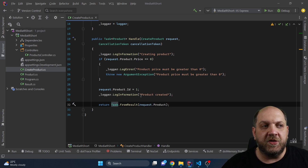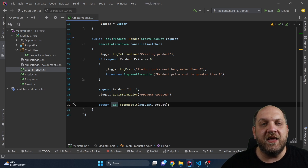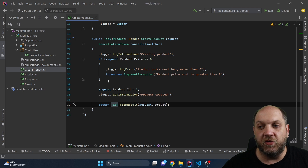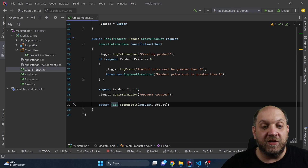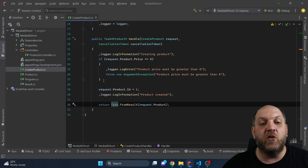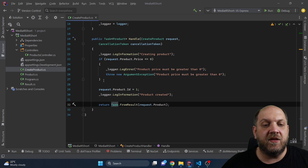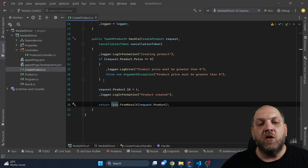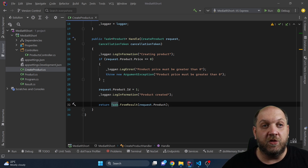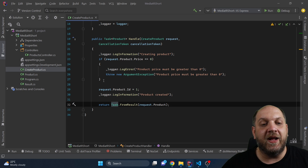We know about the decorator pattern, and the question naturally comes: what if we could simply take out all the cross-cutting concerns like logging and model validation, place them somewhere else, and then use them on the fly? Fortunately, this is where a very useful feature of MediatR comes in — pipeline behaviors, that's how they are called in MediatR. They are very similar to what we know as middleware in ASP.NET Core, and we can use pipeline behaviors to wrap around our handle methods and move all cross-cutting concerns there.